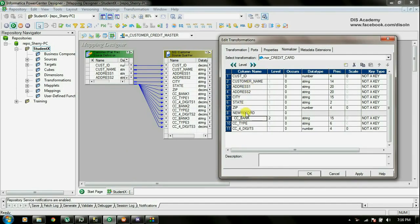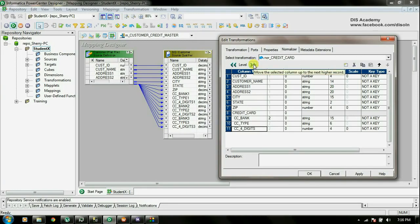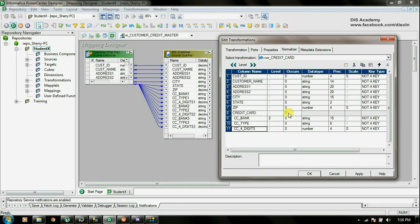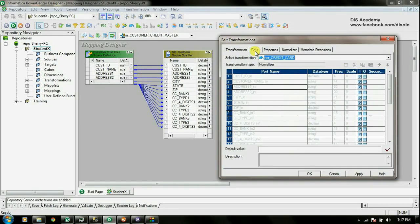I'm going to click on this level and give it the name 'credit card'. Now I'm going to group the remaining columns to the same level by clicking the level property, and I'll do the same for the last column as well. Now you can see that all the credit card columns are at the same level, under the credit card group. I'm going to set this group to repeat three times using the Occurrences property. I have changed the occurrence to three, and with that I have set all the properties for the Normalised tab.